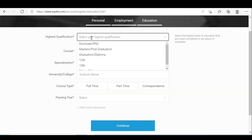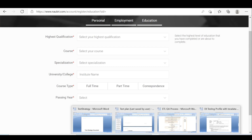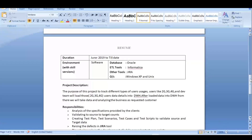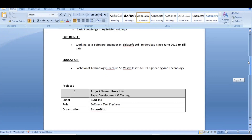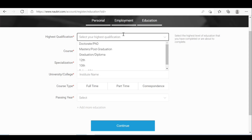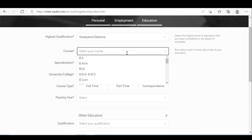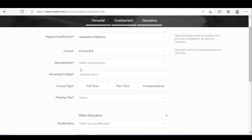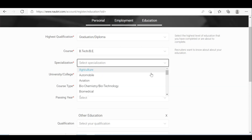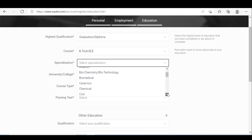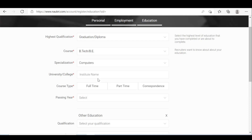Now we will come to the highest qualification. Based on the highest qualification you can give your details — graduation, and for the degree you can select B.Tech or B.E. with specialization.